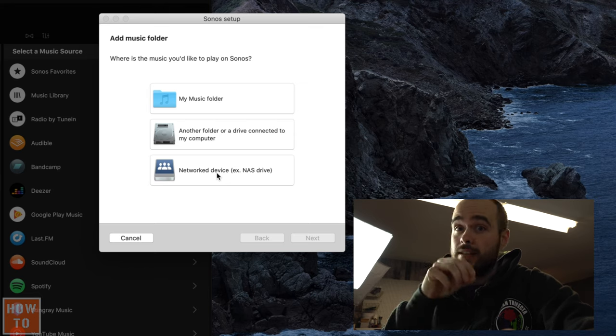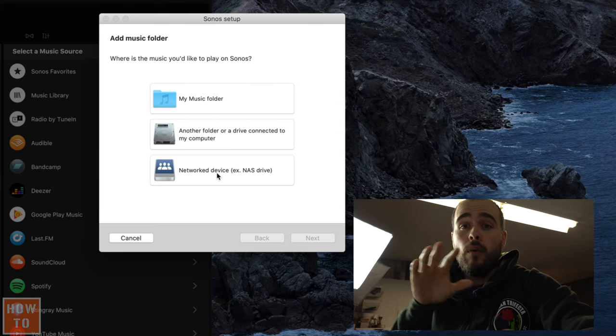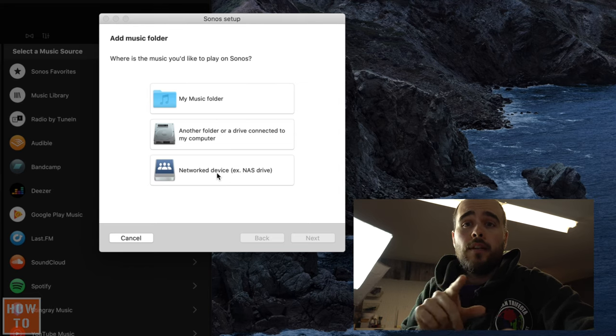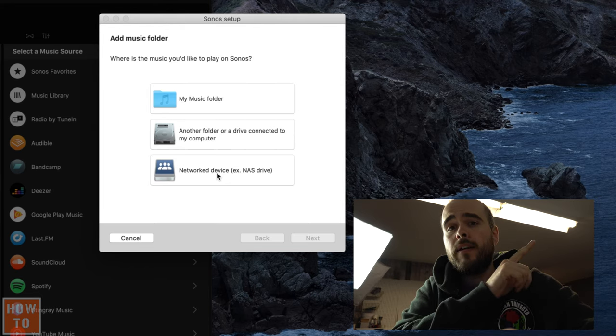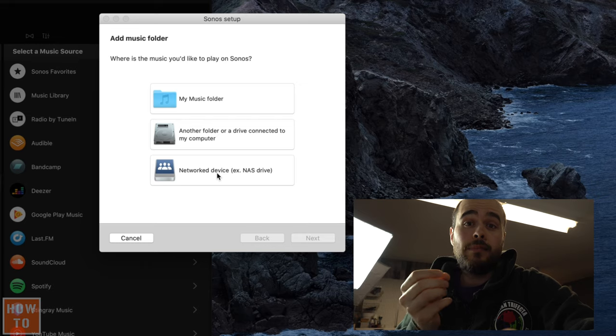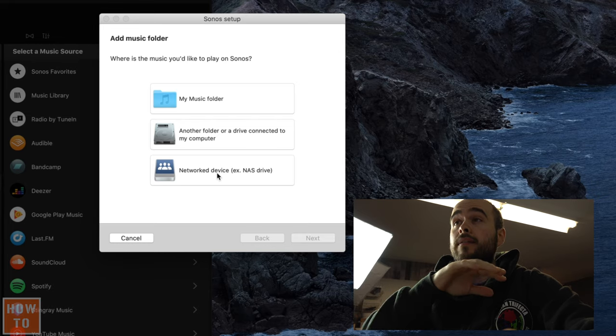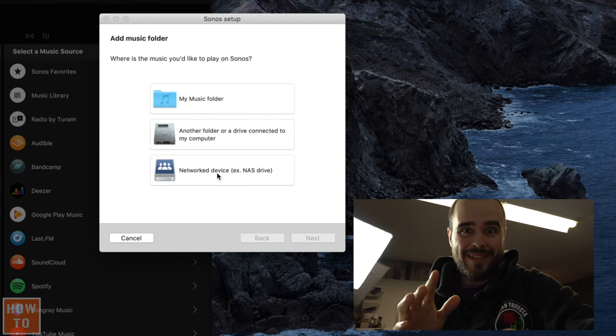If you want me to explain how to do it step by step, you can click on the link in the upper right corner and I'll walk you through it. Then there are two other ways to make your music play from your computer on your Sonos system.